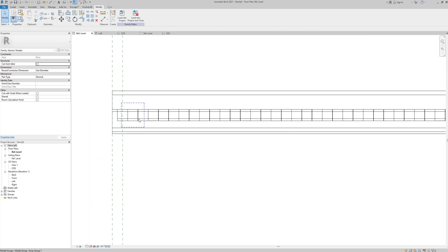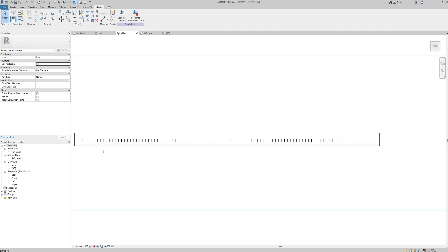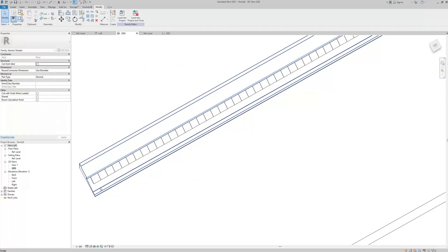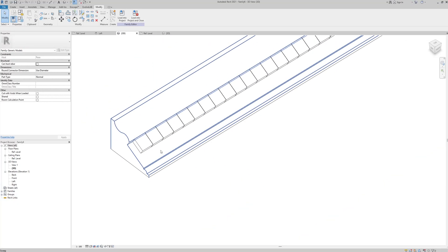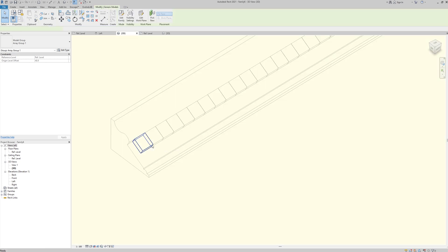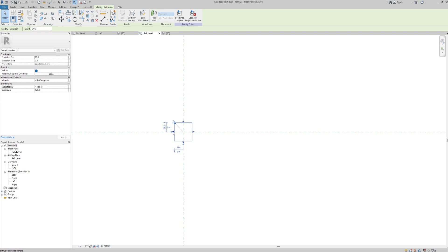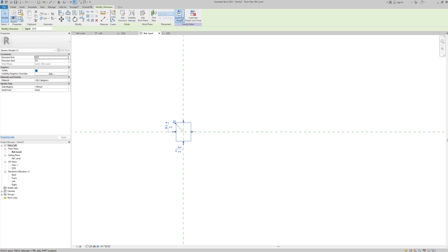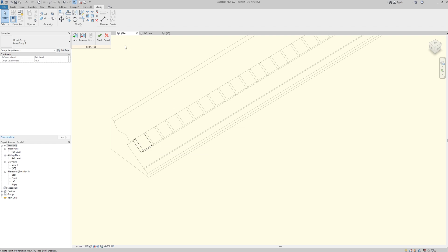I can see my dental cornice, but the dentals are touching each other — one on top of another. So I'll double-click the dental family, make it a little smaller by pulling it in from each side, then load it back into the project, overriding the existing version. Now it is exact — the dental cornice is finished.